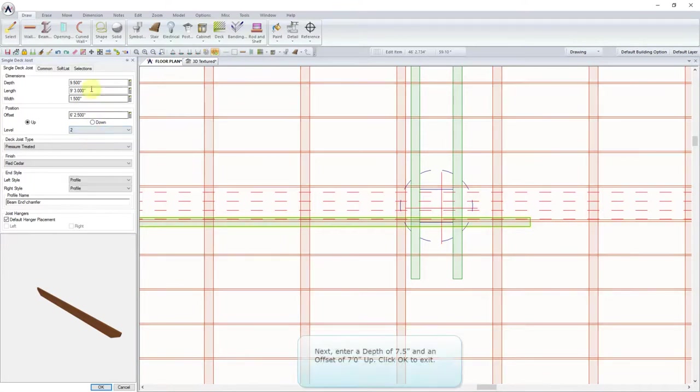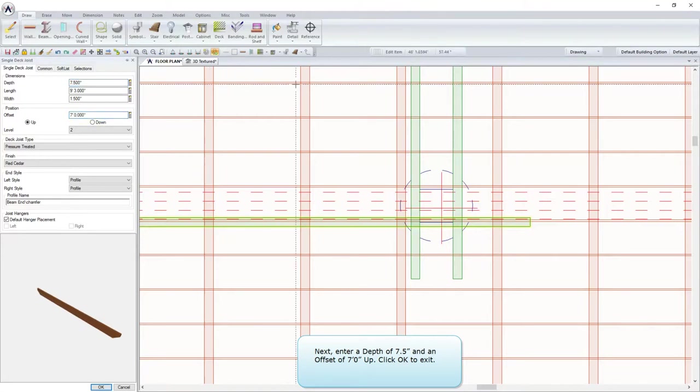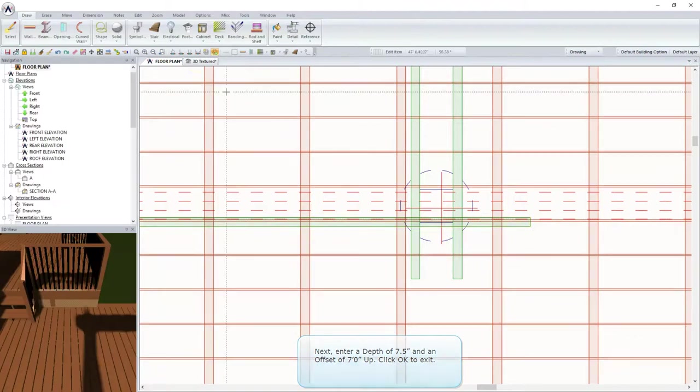Next, enter a depth of 7.5 inches and an offset of 7 feet up. Click OK to exit.